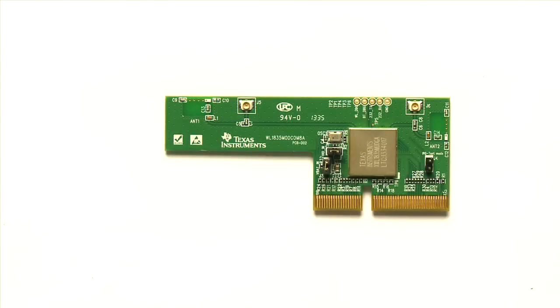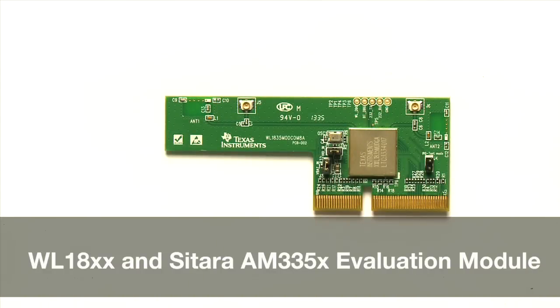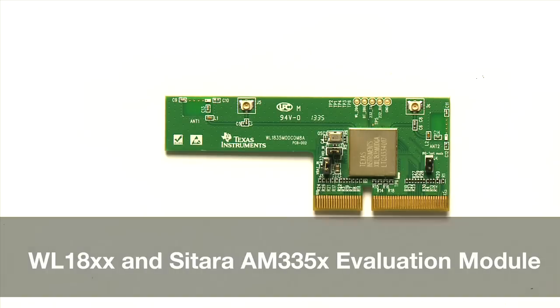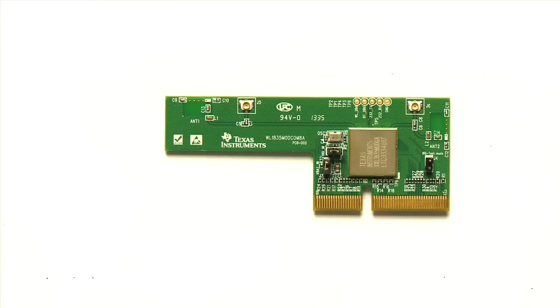In this video, you'll learn how to set up your WL18XX with the AM335X evaluation module to connect to the Internet and pair with Bluetooth devices using the Linux platform.